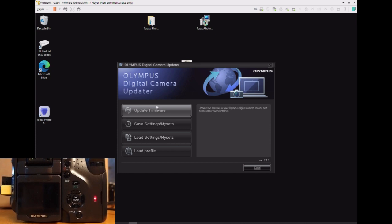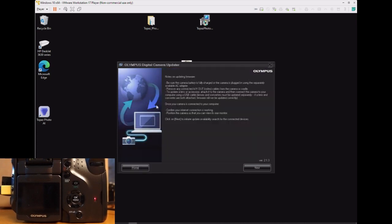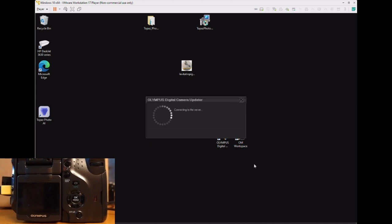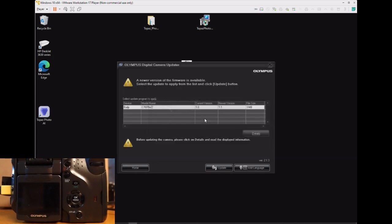You choose Update Firmware, go through the menus, and if your camera needs an update, it'll tell you the current firmware version and what new version is available.